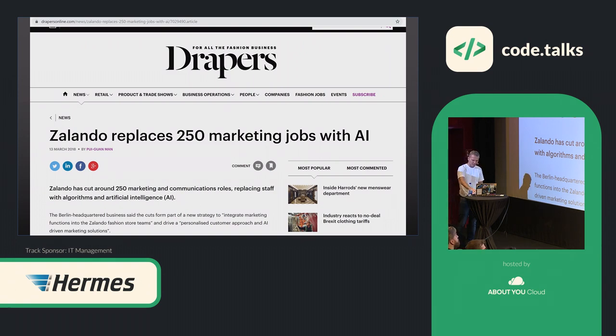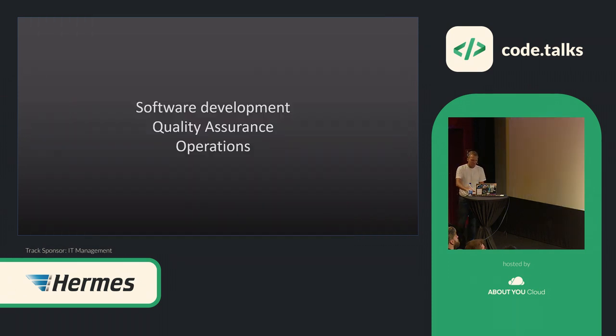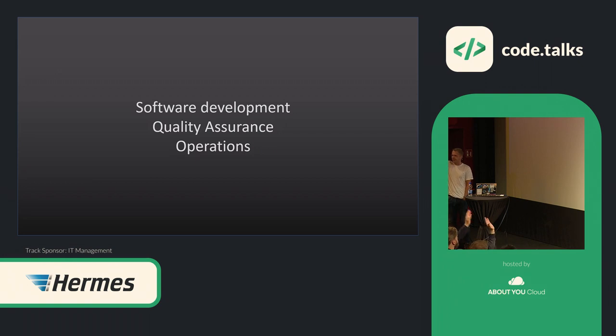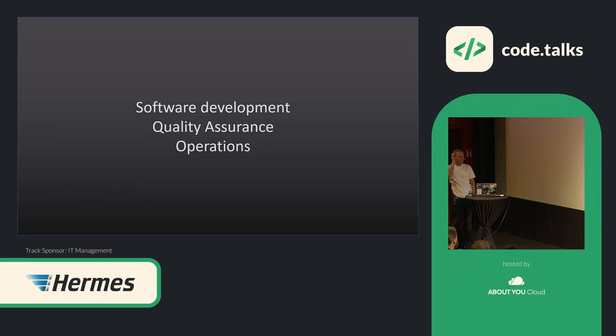But let's go to software development. I have a question, how many software developers do we actually have in this room? Is everyone here a software developer? Okay, most of them. I will cover as well some basics about software development, but I will try to do that fast.